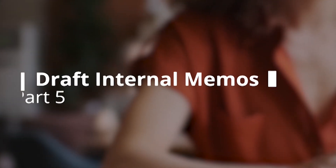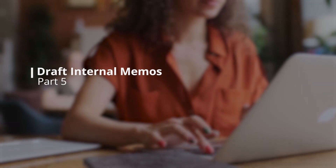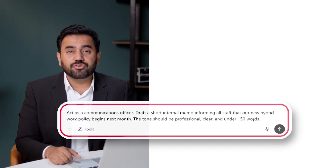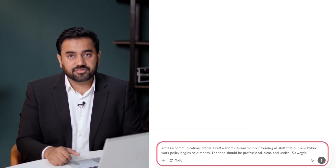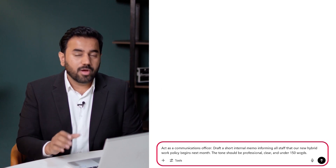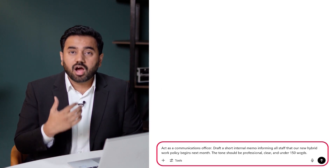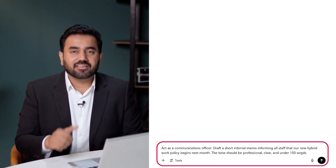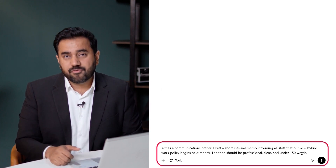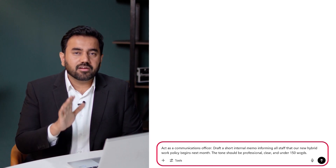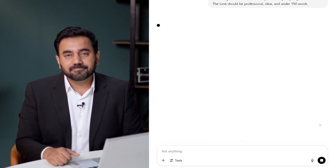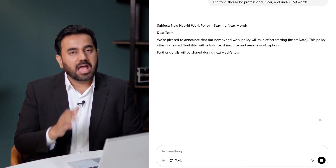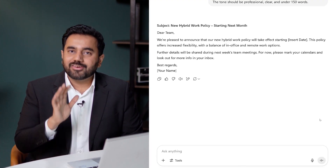Internal memos don't need to take up 30 minutes anymore. Whether it's about a new policy or a quick announcement, ChatGPT can help you write a professional, on-brand memo instantly. Here is a prompt: Act as a communications officer. Draft a short internal memo informing all staff that our new hybrid work policy begins next month. The tone should be professional and clear — keep it under 150 words. Here's what ChatGPT produces: a memo that's crisp, clear, and ready to send.